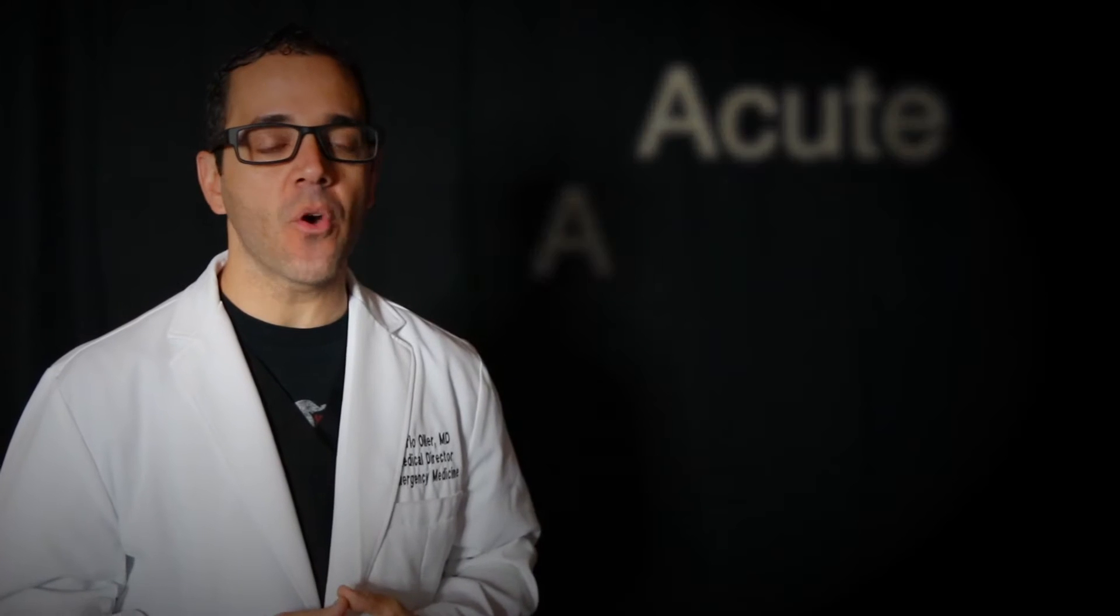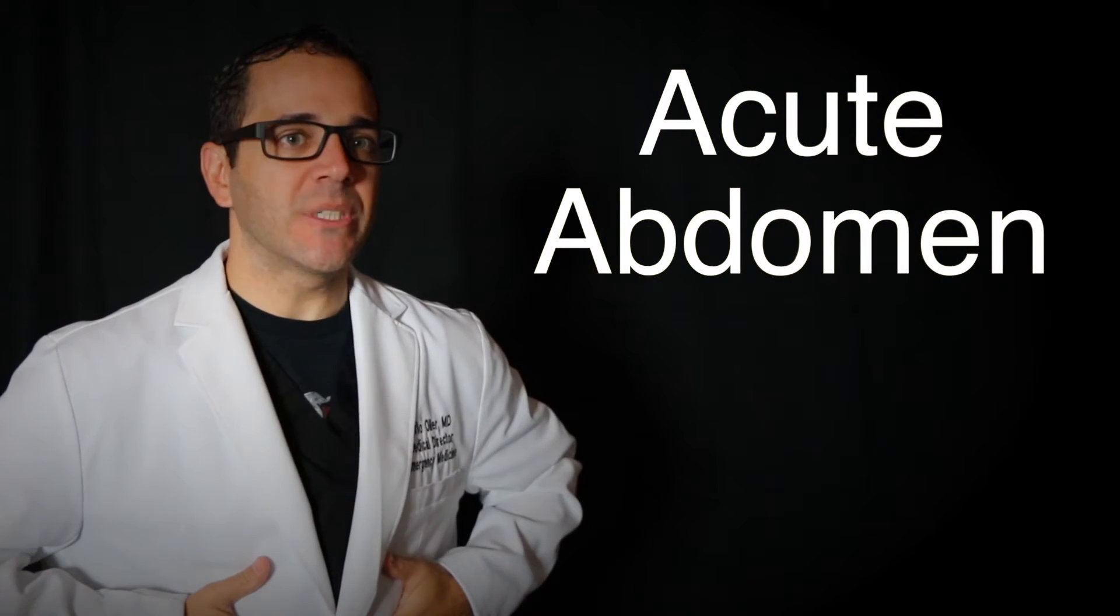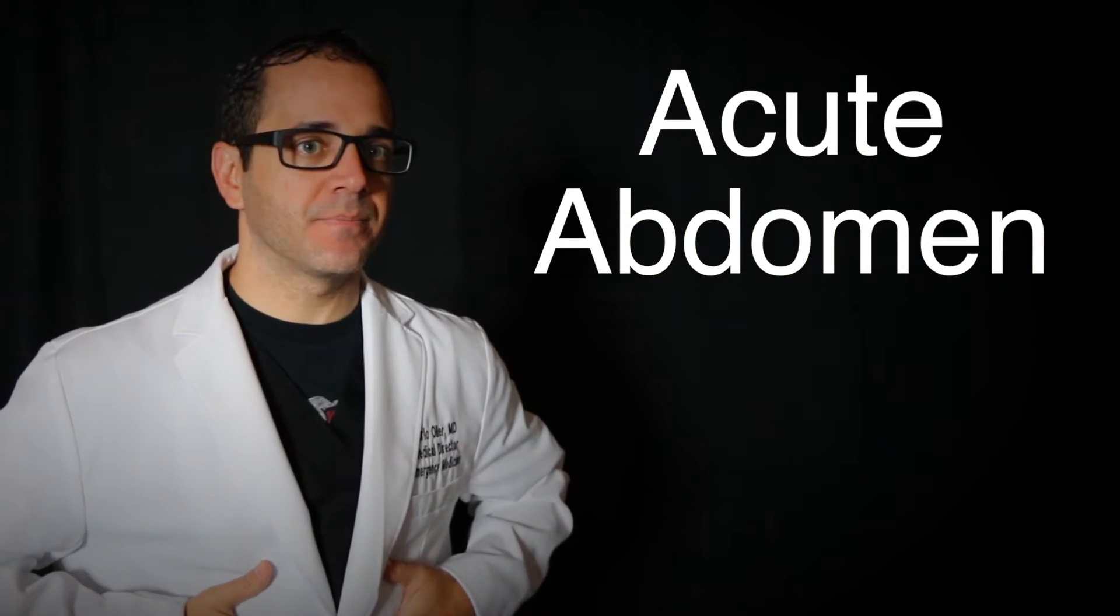Hello, my name is Dr. Carlo Oller. I am an emergency physician and in this patient education video I'm going to talk to you about the acute abdomen.